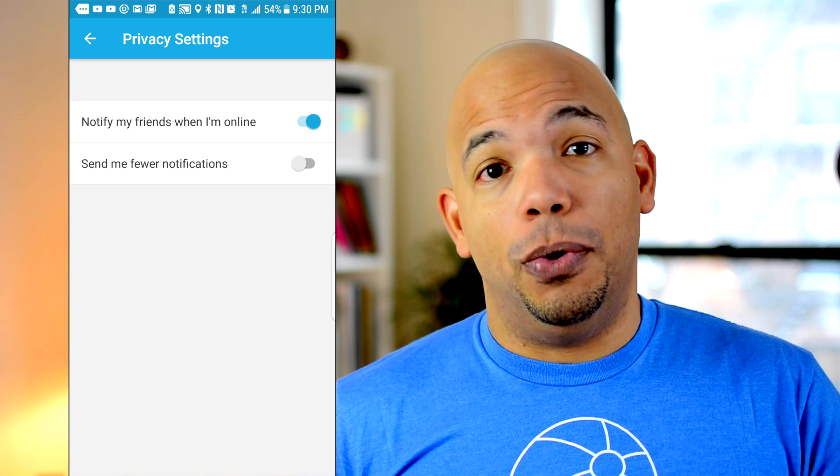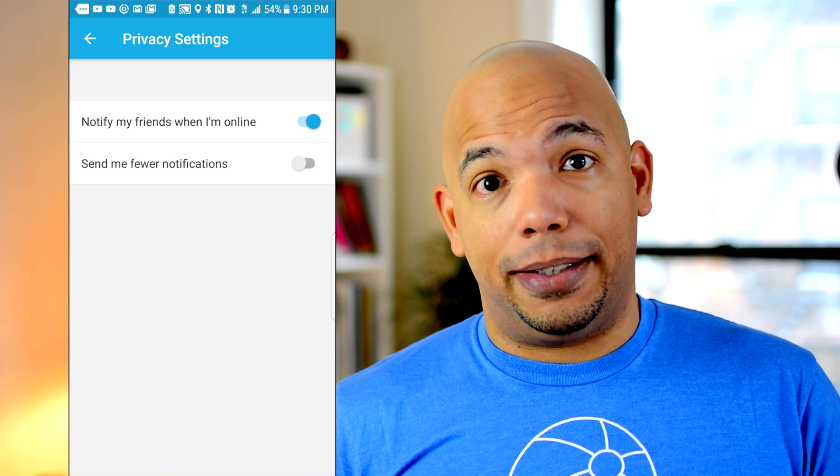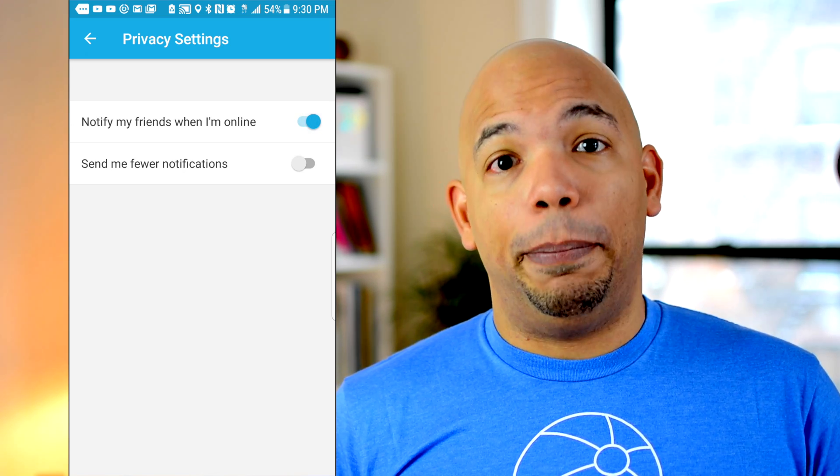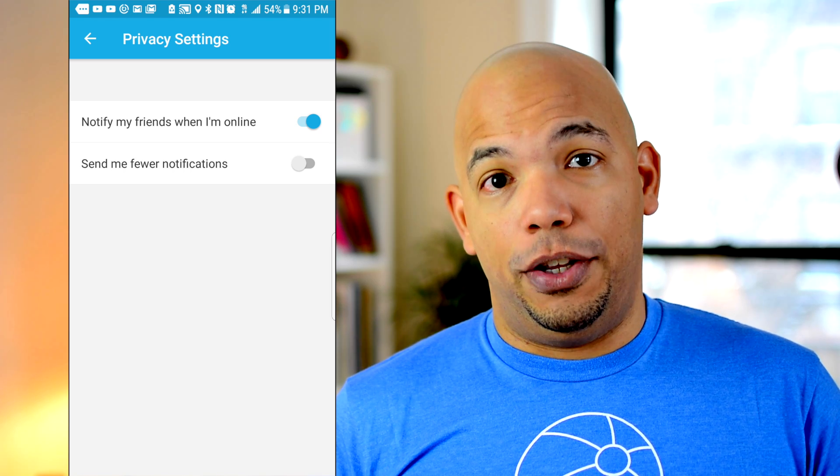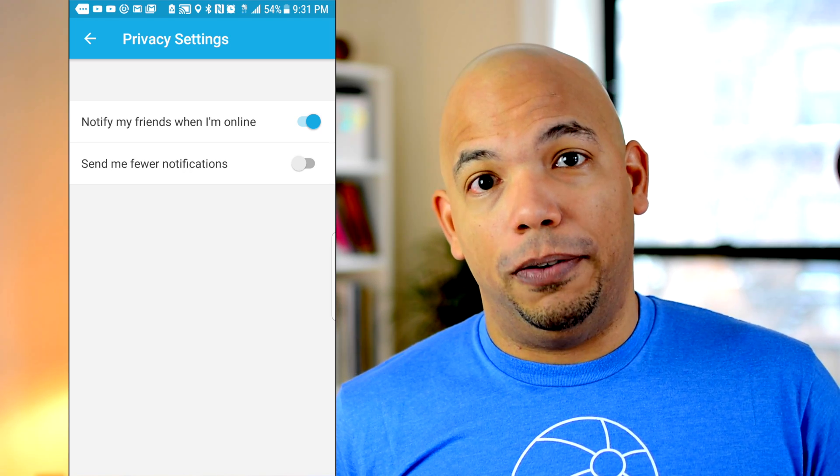That means people who have you as a contact will not be notified that you're on Marco Polo. However, you should know that they can still check when you were last active in the conversation, just as you can check the last time they were in your conversation.